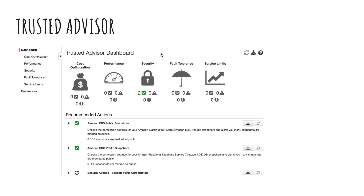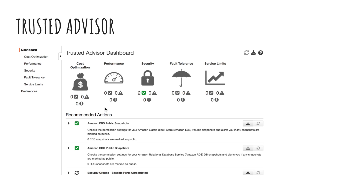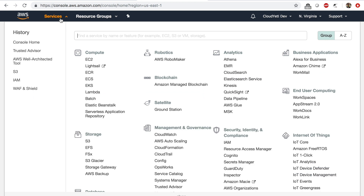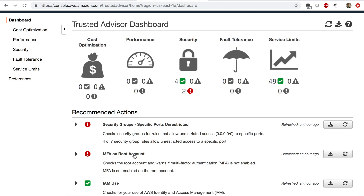If you don't know about Trusted Advisor on AWS — it's a service that gives you advice based on the five pillars of the well-architected framework. You can access it by going to the AWS management console and typing in Trusted Advisor. You get recommendations on five different aspects related to the five pillars, and you can apply them to get more cost-effective, get more performance, more security, more fault tolerance, and also keep track of service limits.